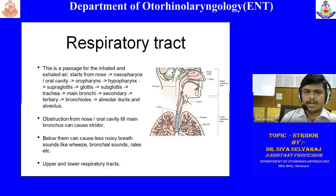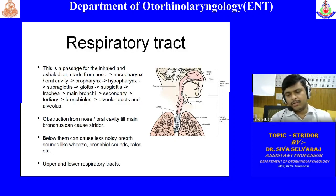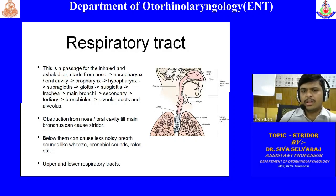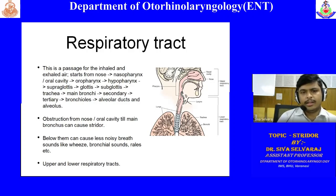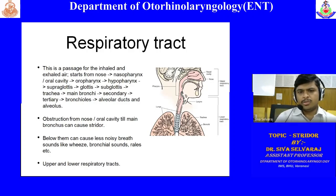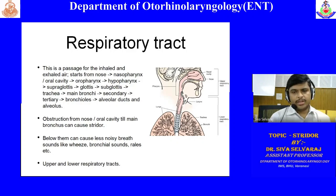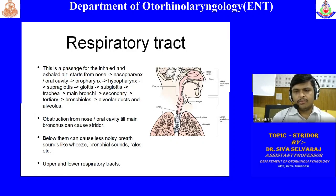The respiratory tract is the passage for inhaled and exhaled air. It starts from the nose and goes up to the respiratory alveolus. It can go from nose to nasopharynx, then into the oropharynx which is a common cavity. If the patient is breathing through the mouth, it will be oral cavity, oropharynx, and further downwards.